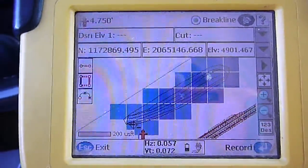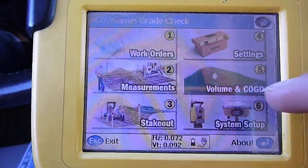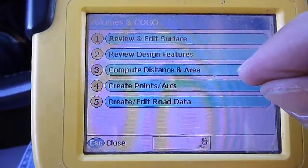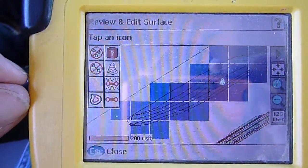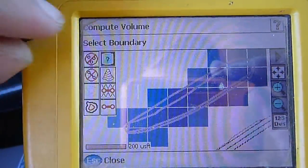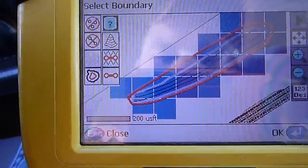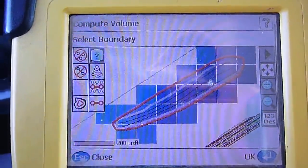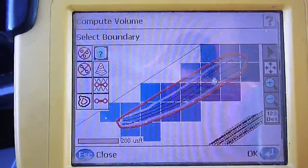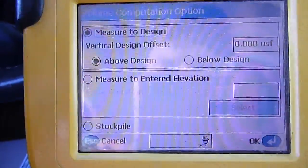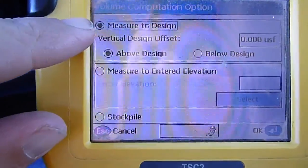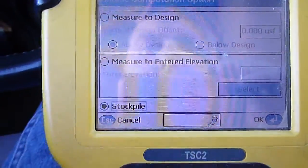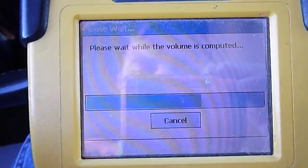We want to exit out of here, exit back to our main menu and go to volume and co-go. Then I want to go into the review and edit surface. Then I want to select the volume key up here. Then I will select my outer boundary and it's going to compute a volume on all of the lines inside of that outer boundary. I'll select okay, and it gives me my volume computation options. We are going to select this option down here because it's a stockpile, then hit okay and it's computing the volume.